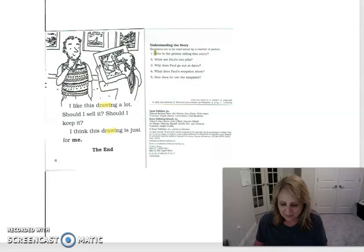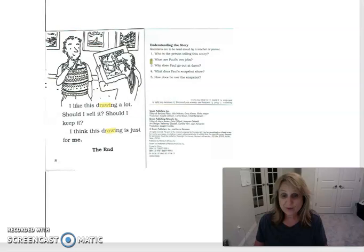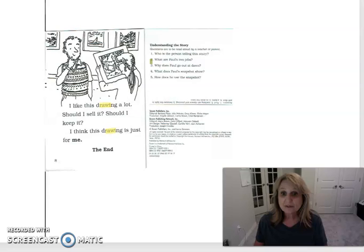Number two, what are Paul's two jobs? So remember Paul had two jobs? Do you remember what they were? If you need to look back in the book you can, but tell someone close to you what Paul's two jobs were.